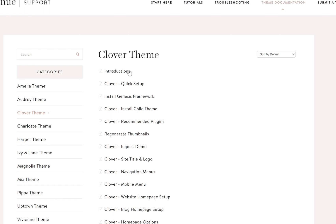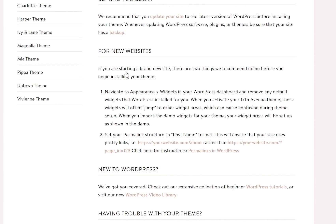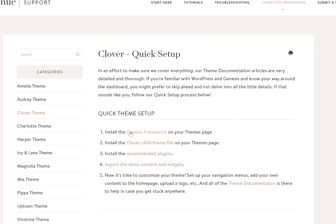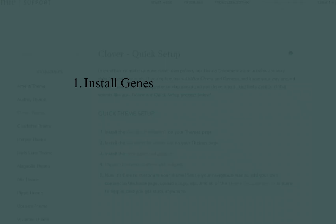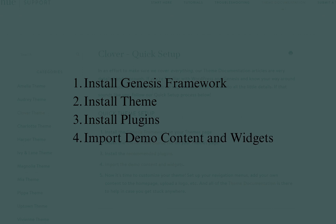There's a page for introduction that talks all about how to get set up, how to set up your permalink structure, and all of that for new websites. Under quick setup, we are going to look at the four main steps for installing your theme: starting with setting up the Genesis framework, followed by your Clover theme file, installing the recommended plugins, and then importing the demo content and widgets.